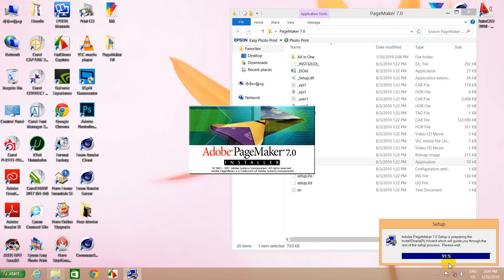Now you can see the USB button. And you can see the USB button. In the Internet, the Adobe system is incorporated already. Adobe Beachmaker is a trademark of Adobe System Incorporated.